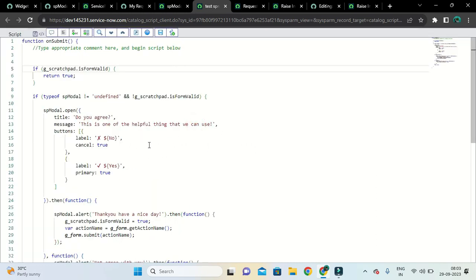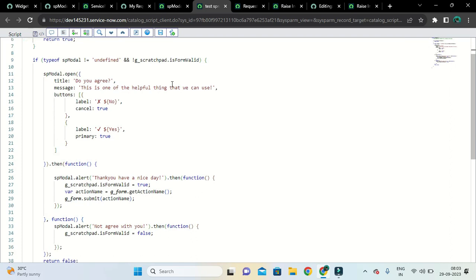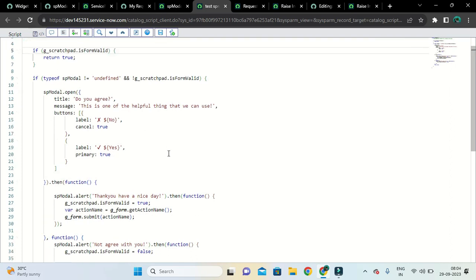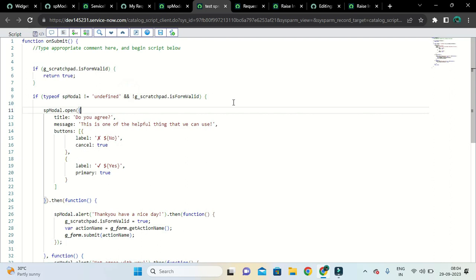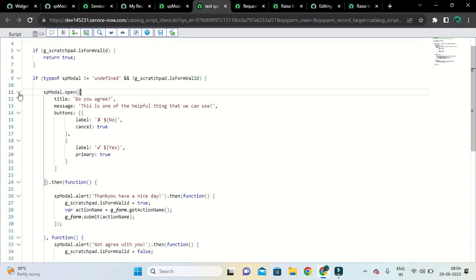The first condition is g_scratchpad.isFormValid — I use this to ensure valid input has been provided. On line nine there are two conditions: first, I'm checking that the spModal widget API is available by checking that typeof spModal is not equal to undefined. The second condition checks that the user has not already provided input. Then we call spModal.open — this is the widget API method.